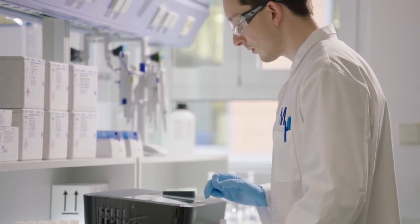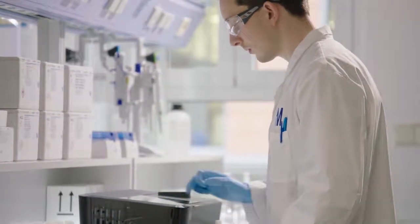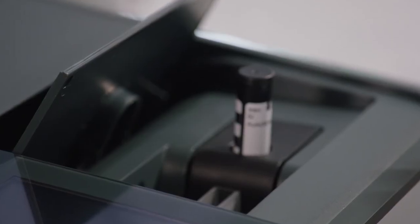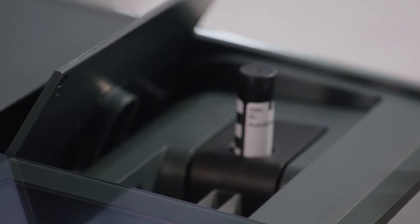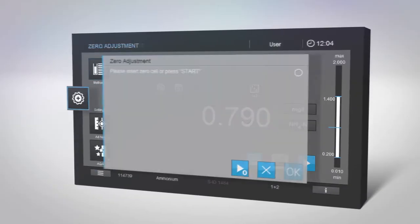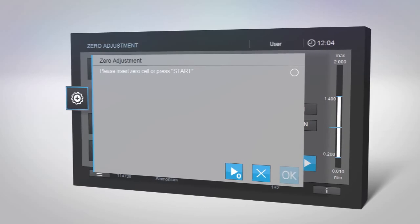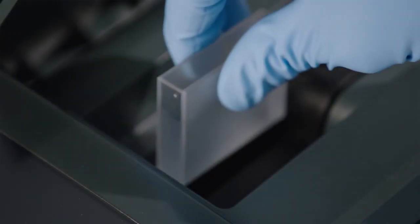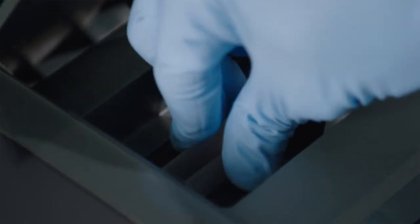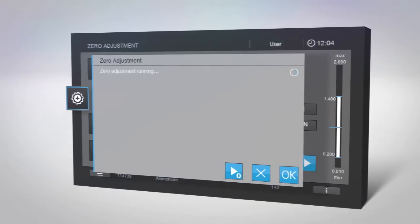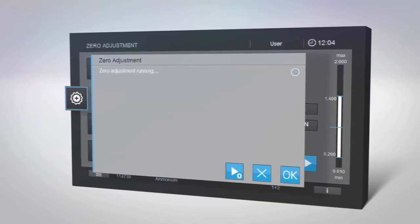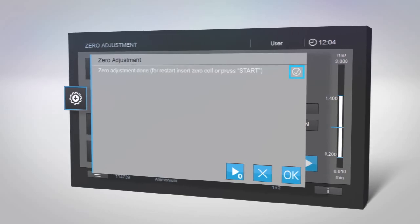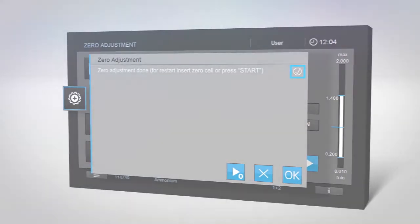Thanks to ambient light protection, there is no need to close the lid during measurement. If you need to perform zero adjustment, remove the cell with your sample, select zero adjustment and insert a cuvette with distilled water. The measurement will start immediately.